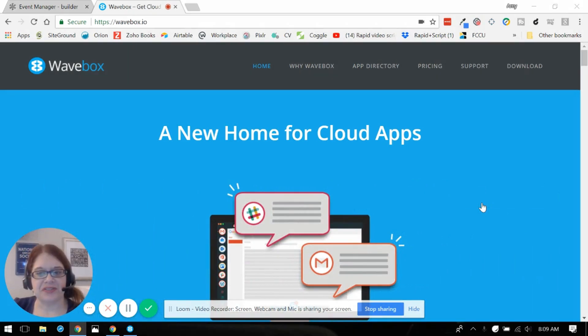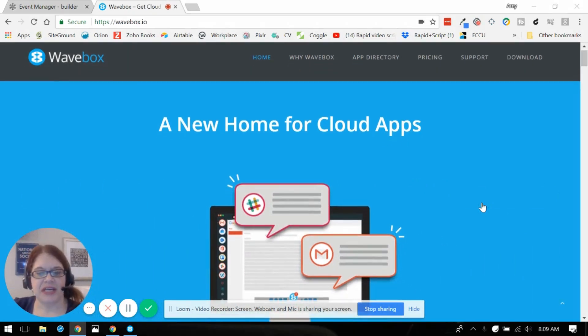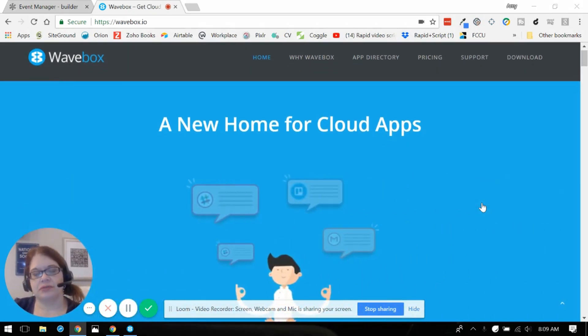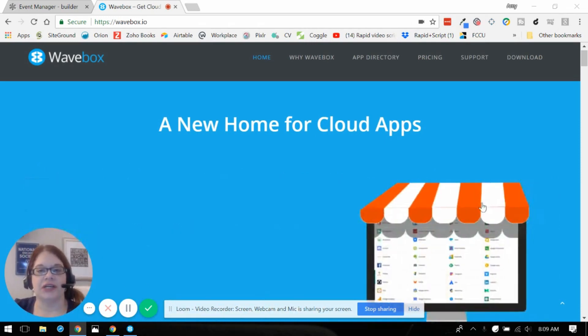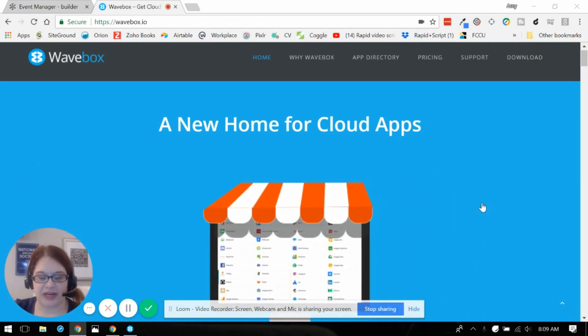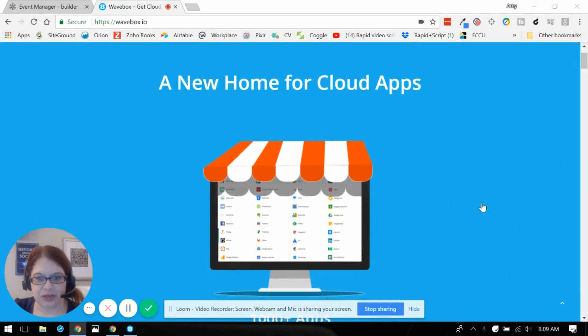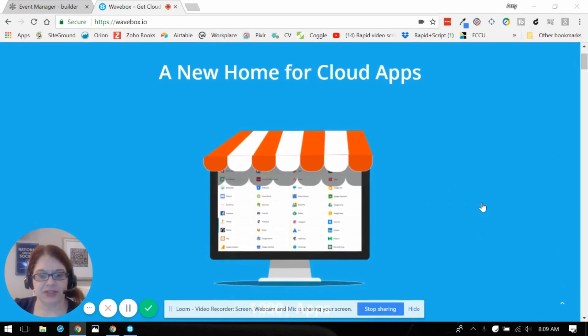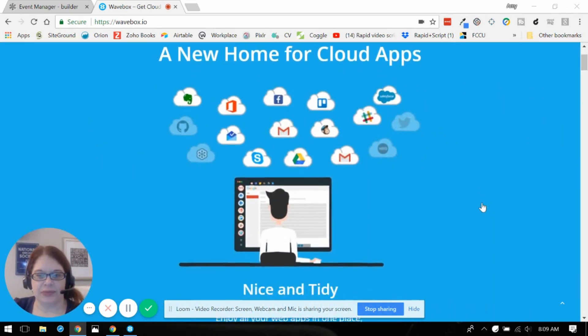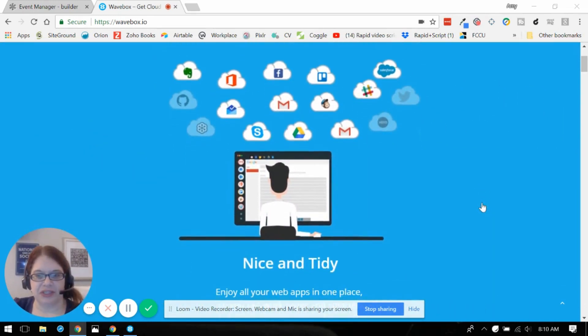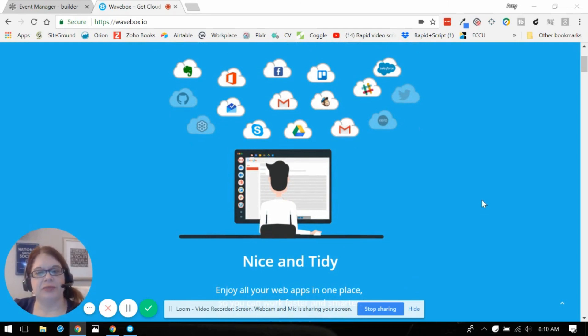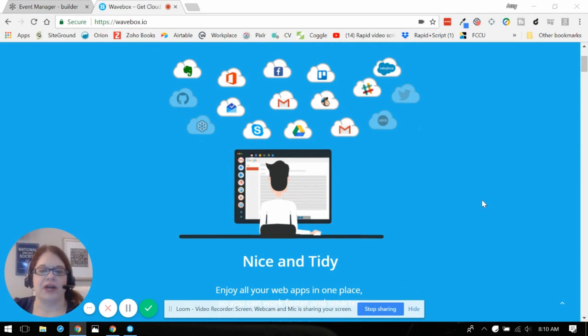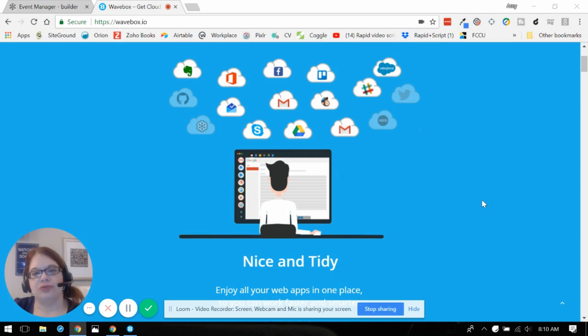What this is, I would describe it as a central command center for all of the online tools that you have. As you can see here they've got tons of integrations. It basically pulls in everything that you would use from day to day and puts it on a dashboard central command right on your computer.